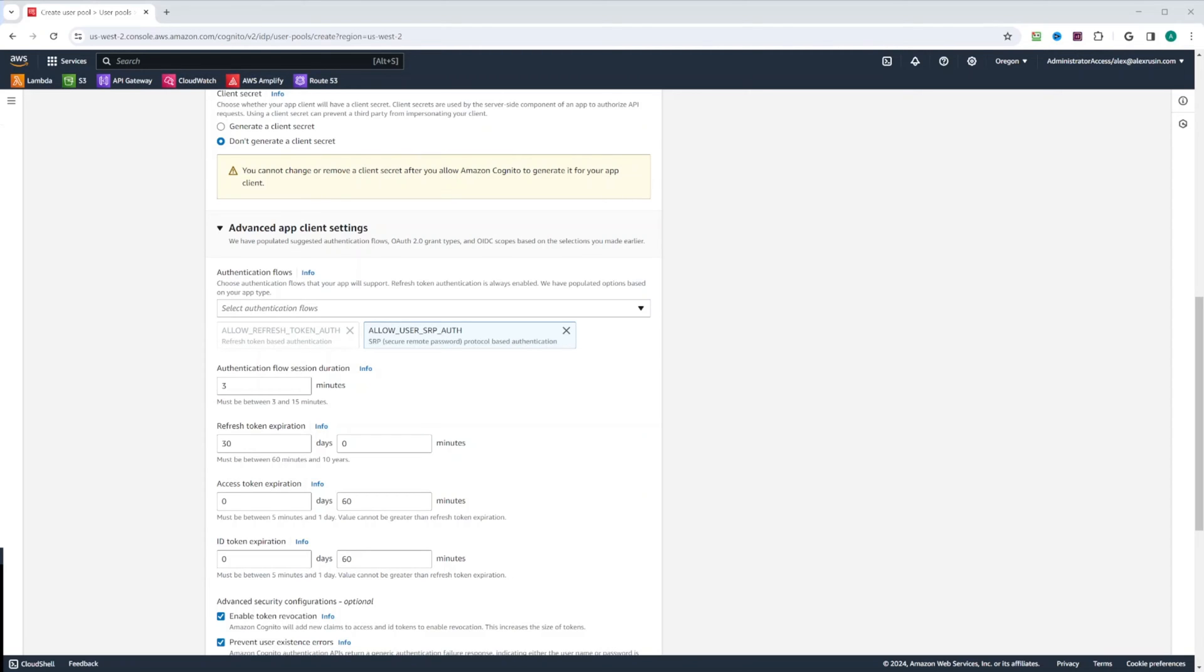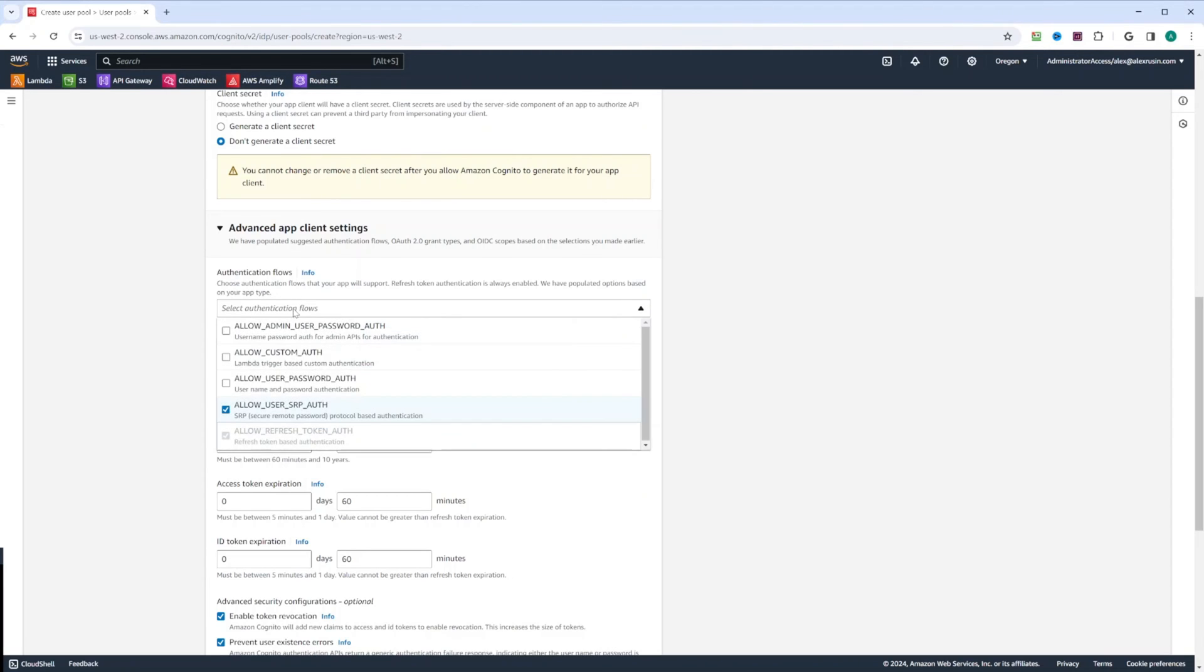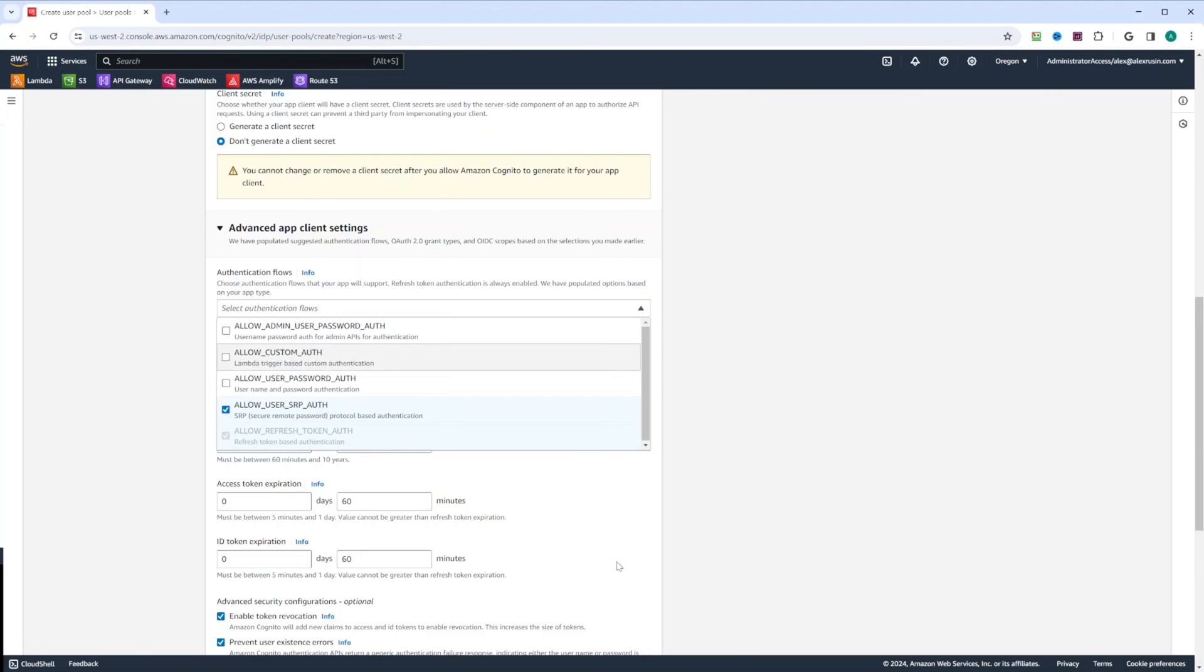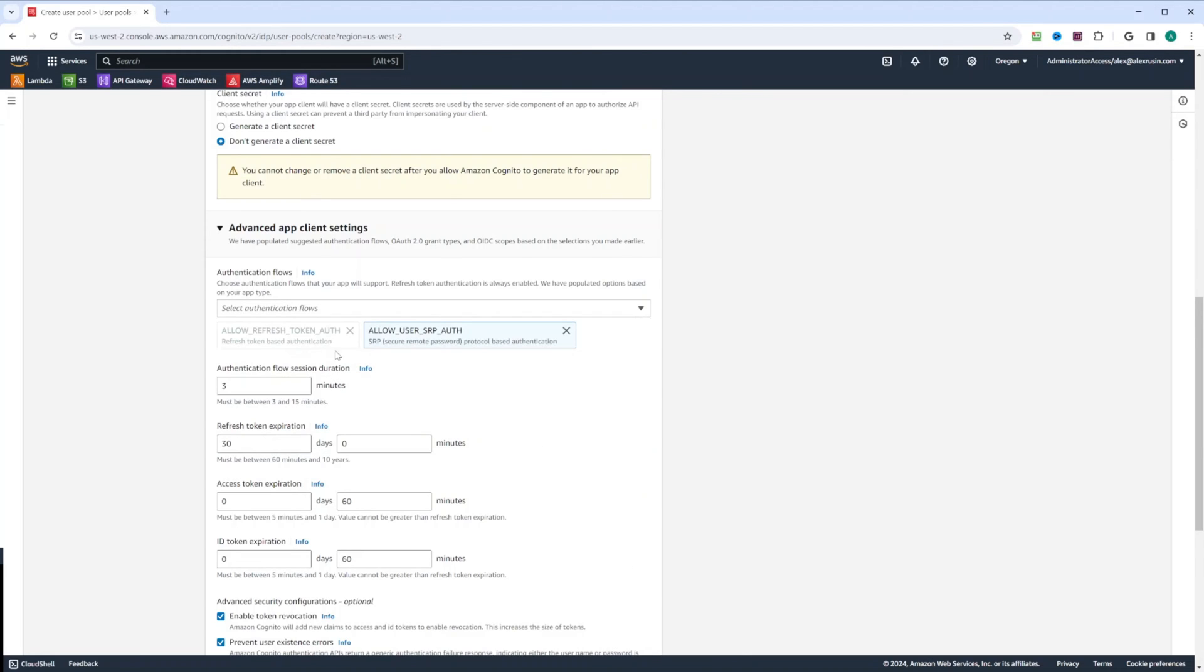There are some other flows here and you can select them. And in order to use them, you will have to specify this flow in your library when you, for example, signing up user. But we're going to leave the flows as is.